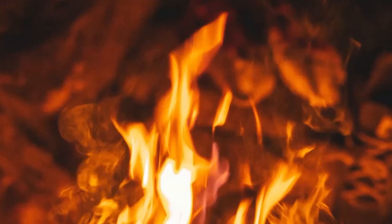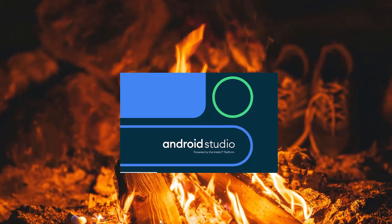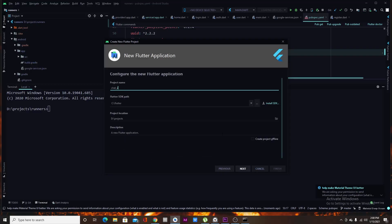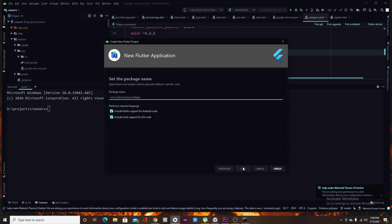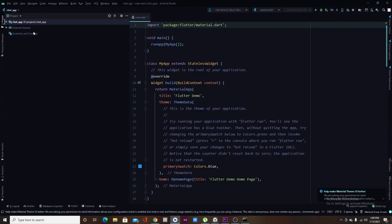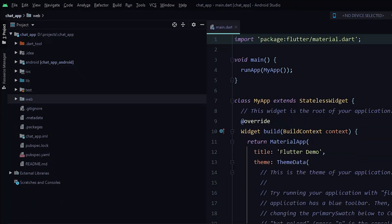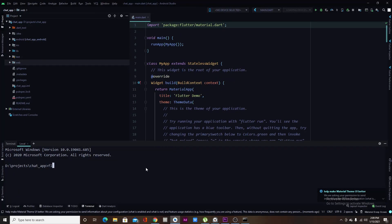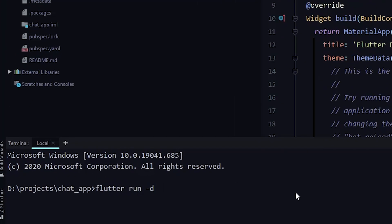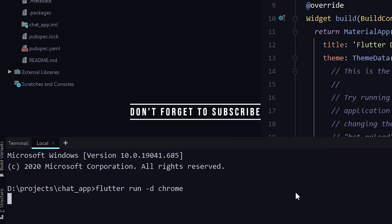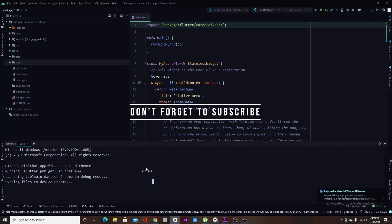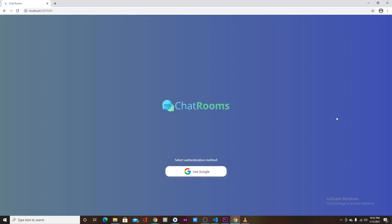Go to Android Studio or Visual Studio and create your Flutter project as you usually do. After creating it, you'll notice a new folder called `web` — this is because Flutter web is now enabled. To run it, use `flutter run -d chrome` and just like that you have your Flutter web app.